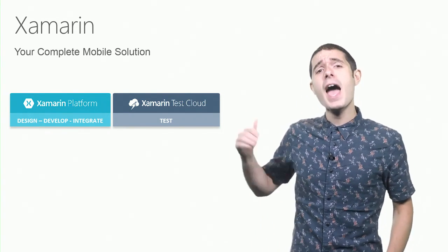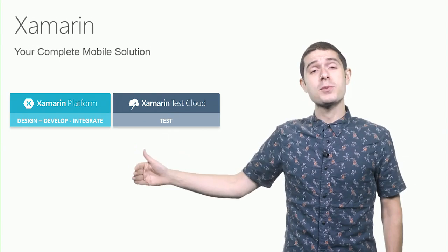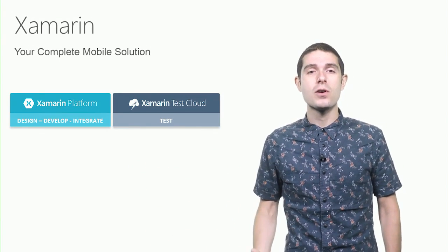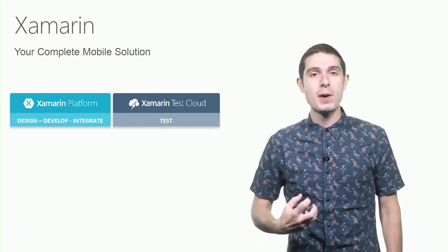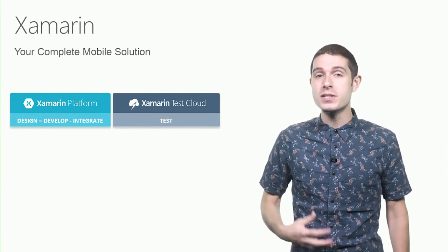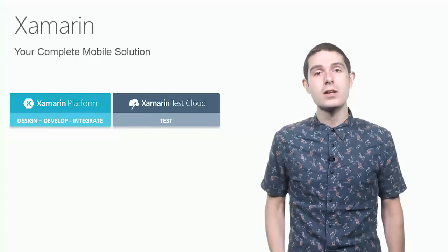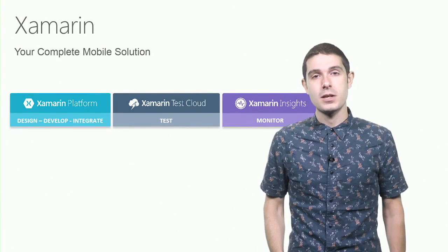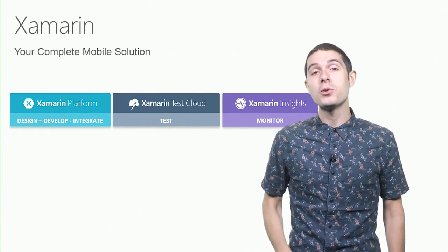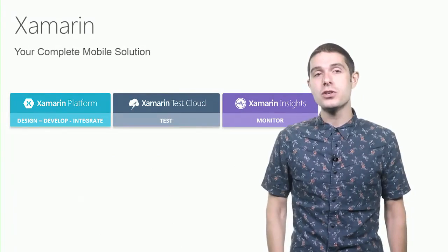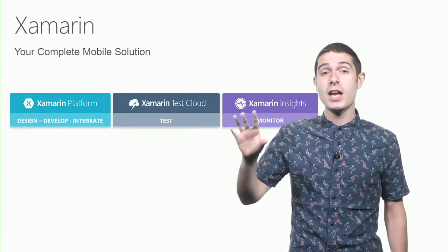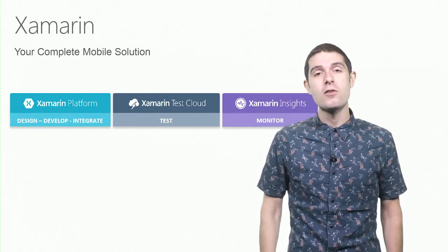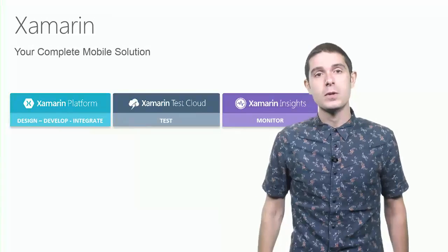But what about after you ship your apps to the App Store? How do you ensure that you're getting feedback from your users with crash reports and analytics? Well, that's where Xamarin Insights comes in, enabling you to monitor your applications for iOS, Android, and all Windows platforms from just a single line of code.